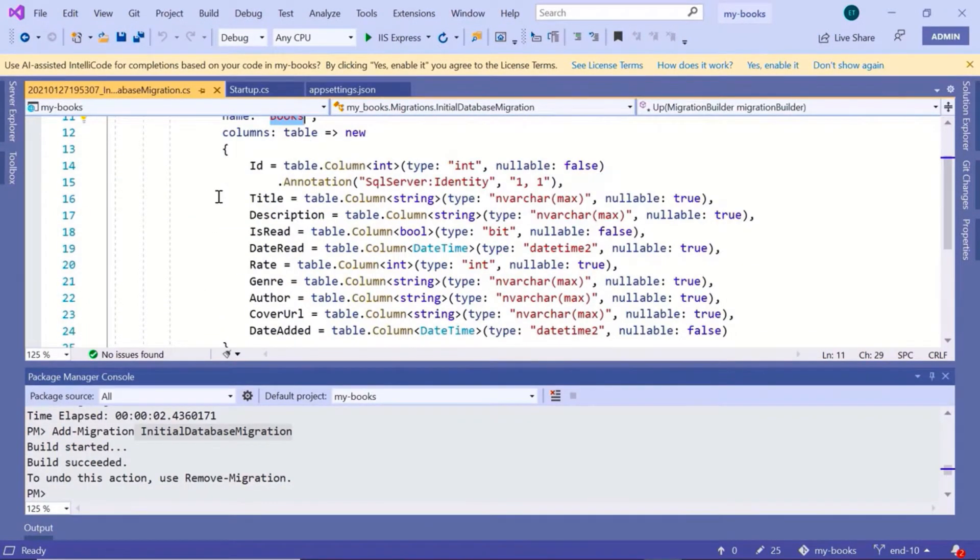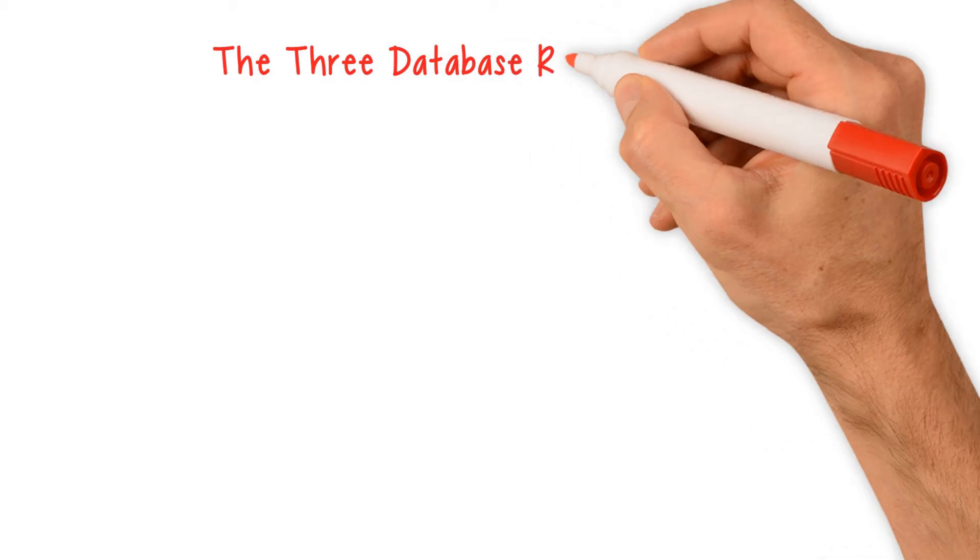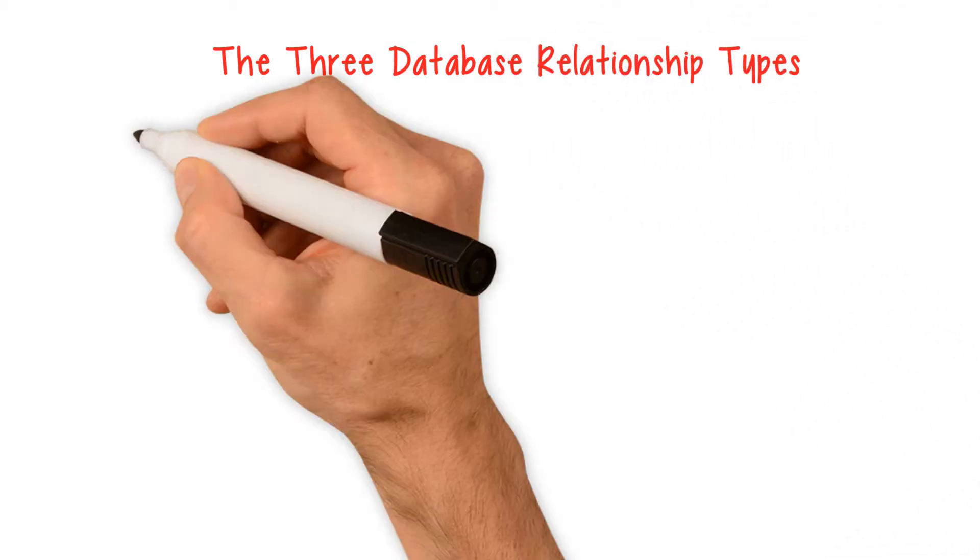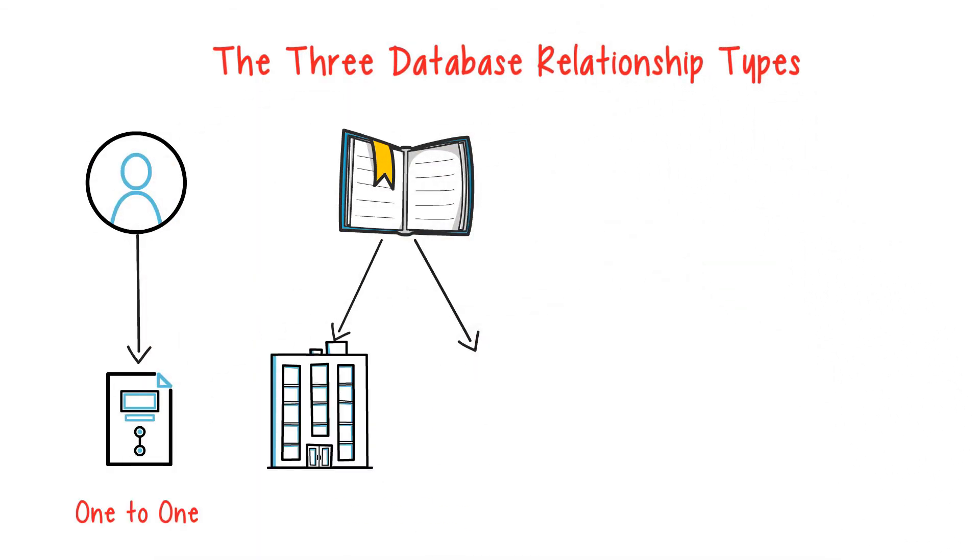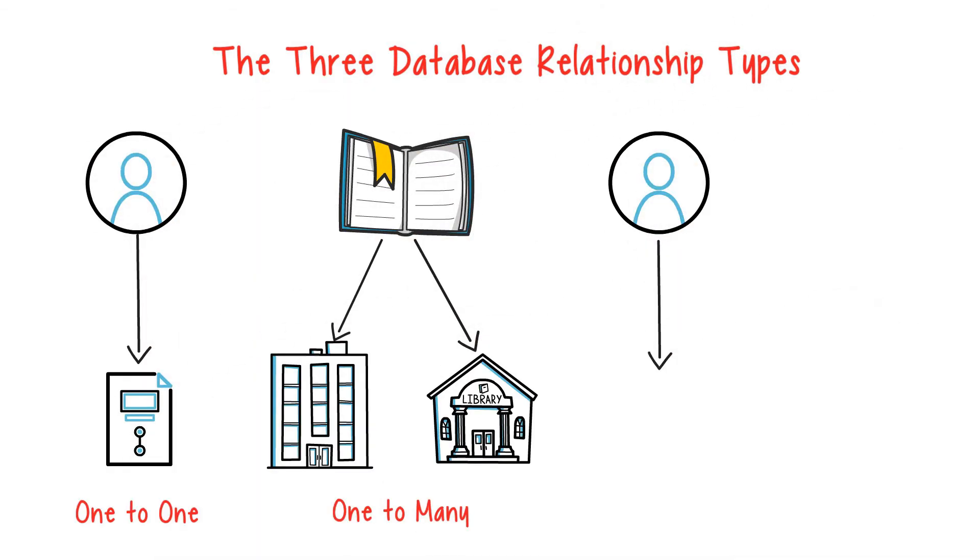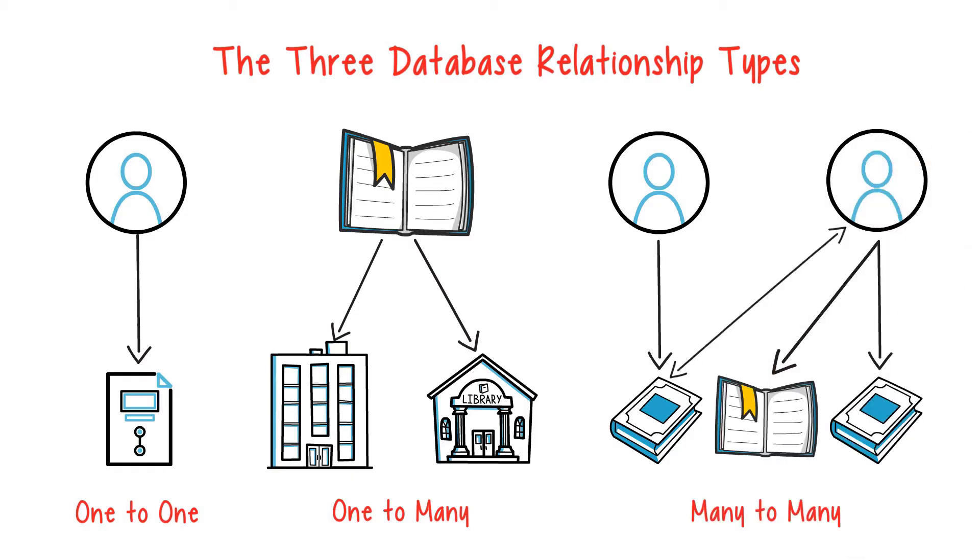Next, you'll learn about the three database relationship types: one-to-one, one-to-many, and many-to-many.